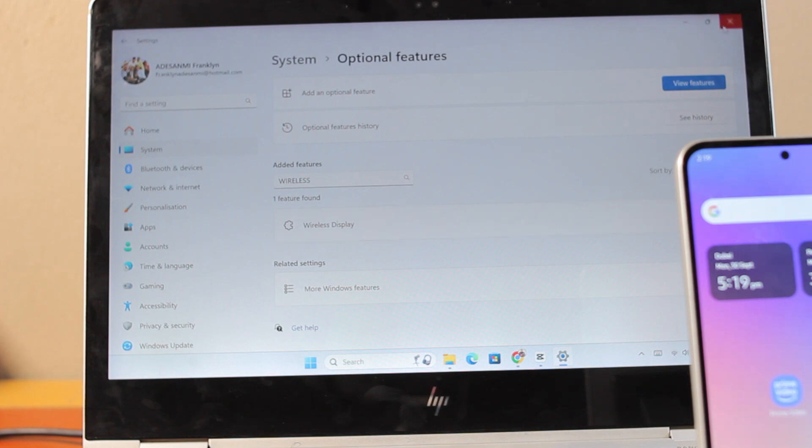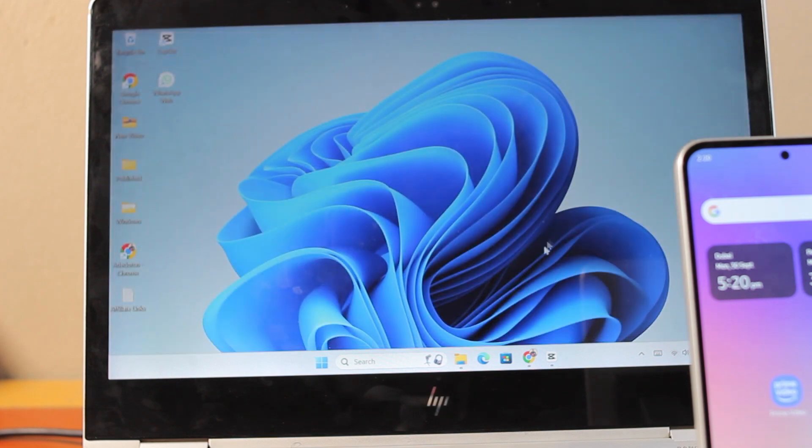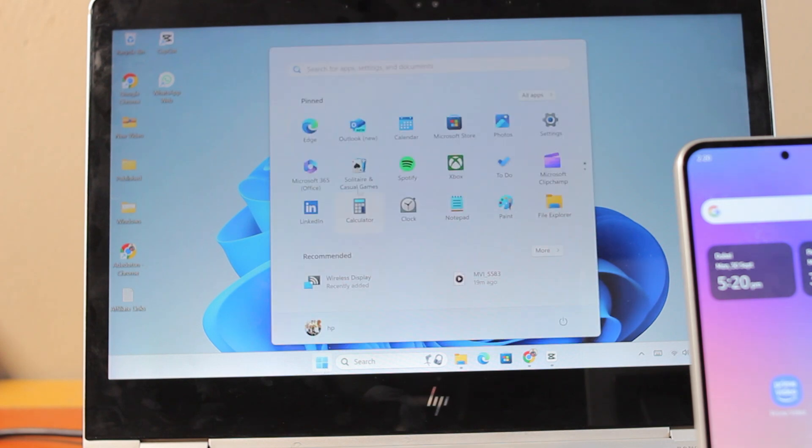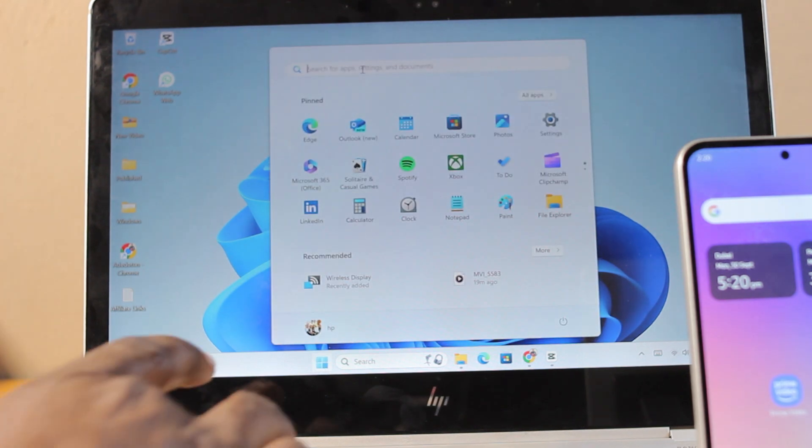Once the wireless display is added to your Windows, then come to the start button, which is the Windows start button. Here, search for wireless display.